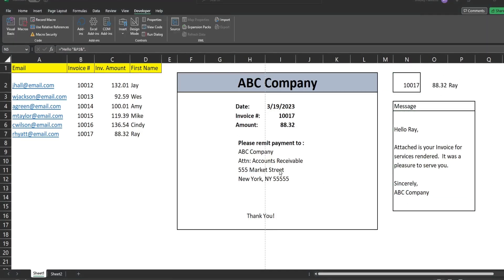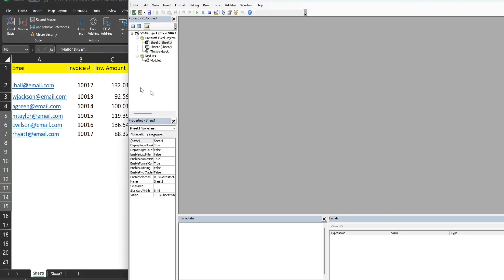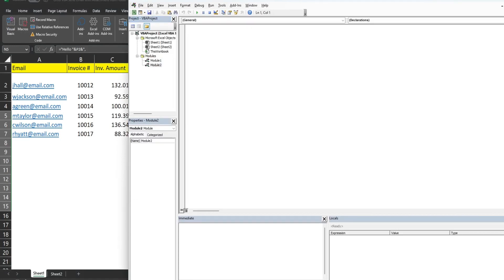Now we're ready to look at the code. You can get to the VBA editor by hitting Alt+F11 or going to the Developer ribbon and clicking the Visual Basic button. In the project window, right-click and go to Insert > Module.